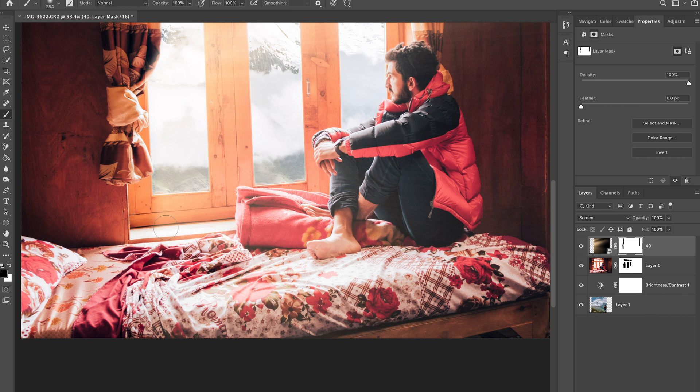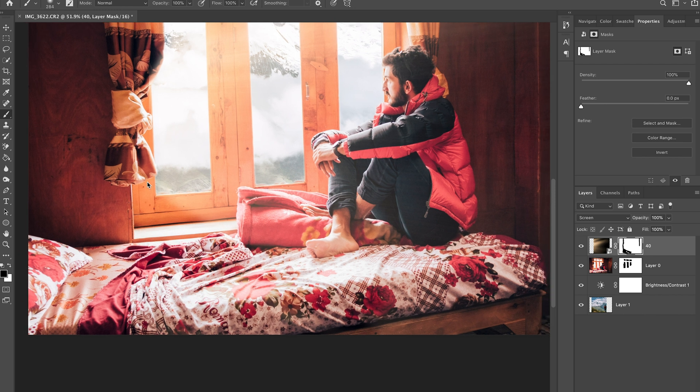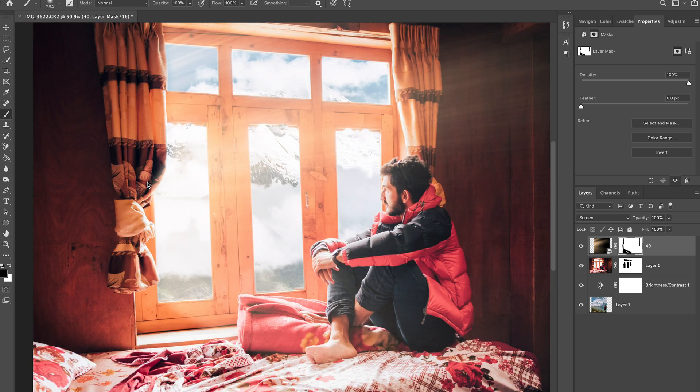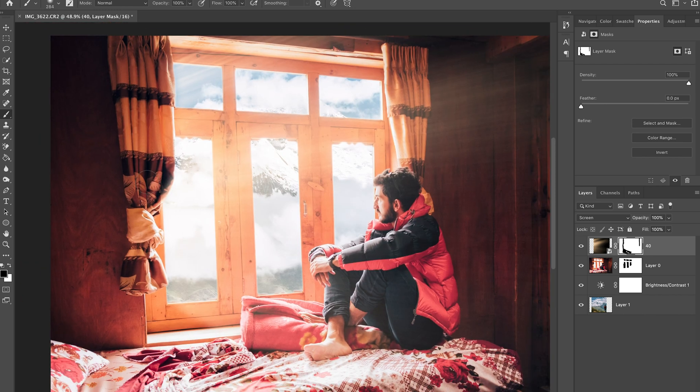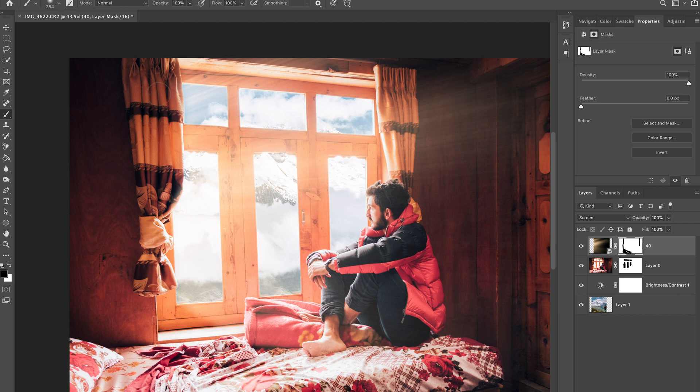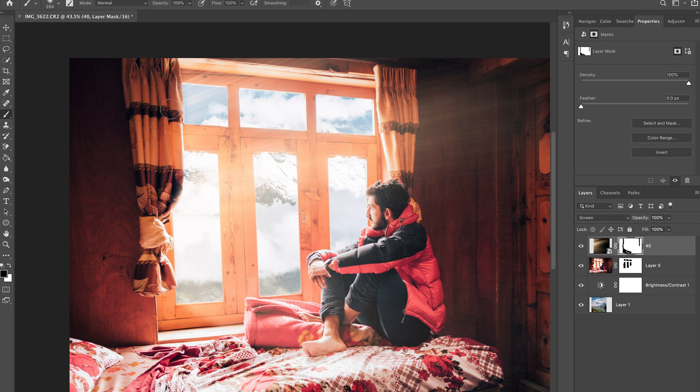There we go, and brushing around the top as well.